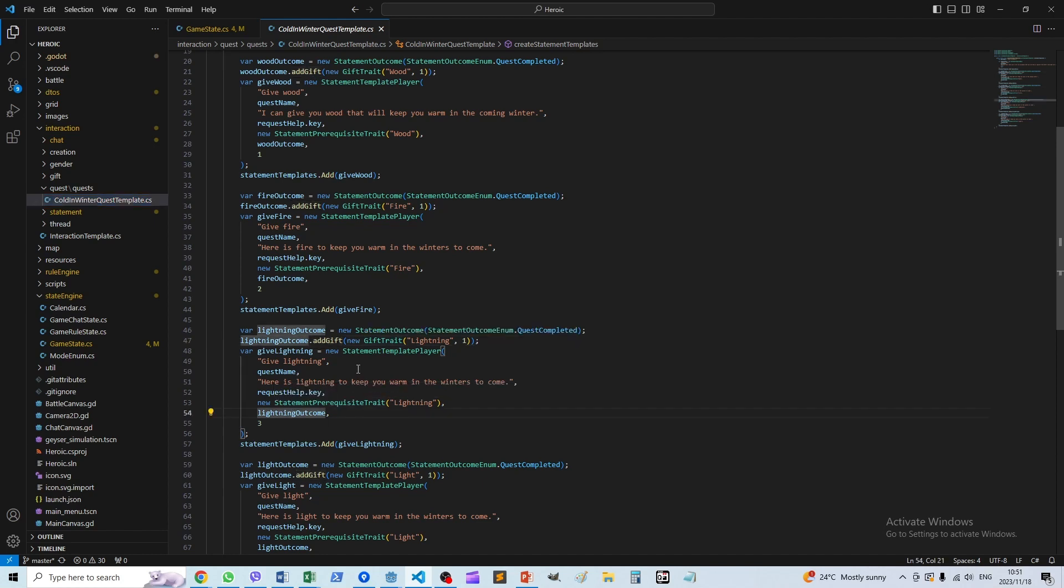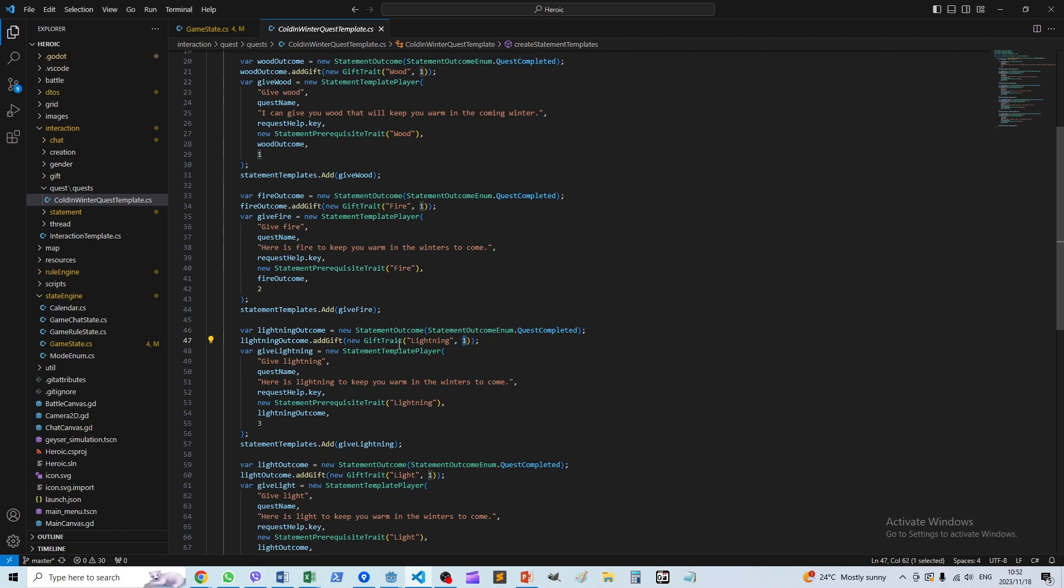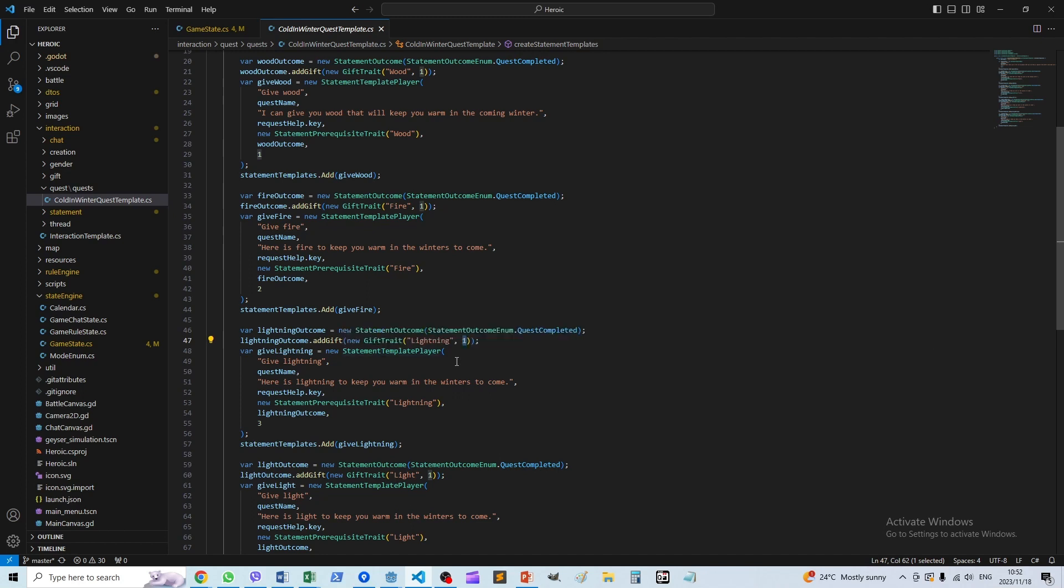You'll see over here there's a lightning outcome and there are two parts to it. One is that the quest is completed, which is what happens because we gave dwarves something to keep them warm as they asked. But there's a second outcome which is a gift of a lightning trait, basically one lightning trait.